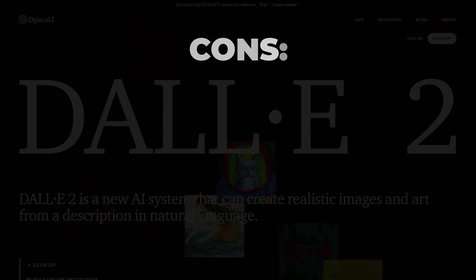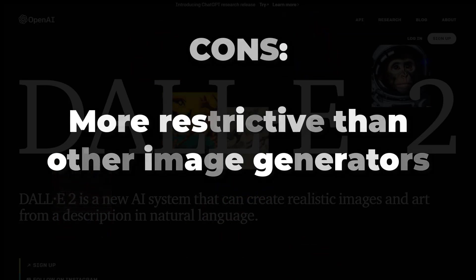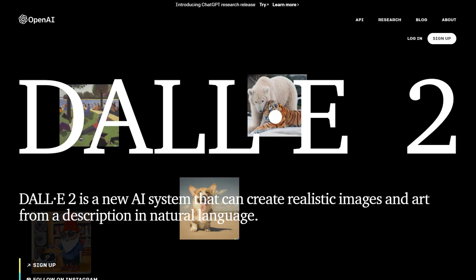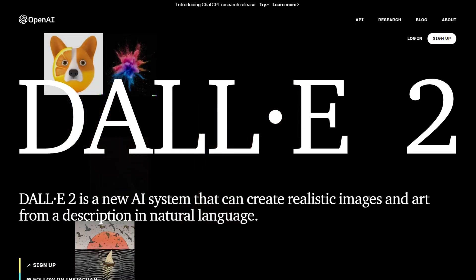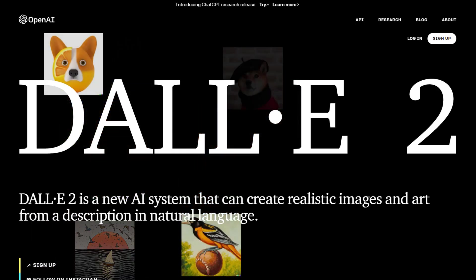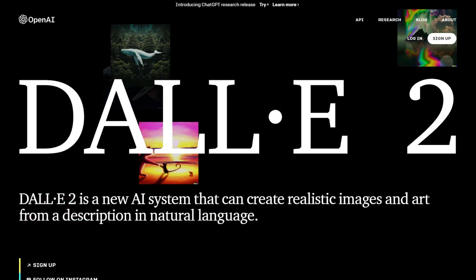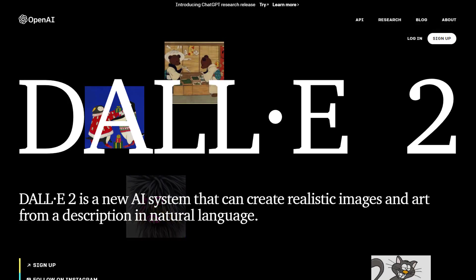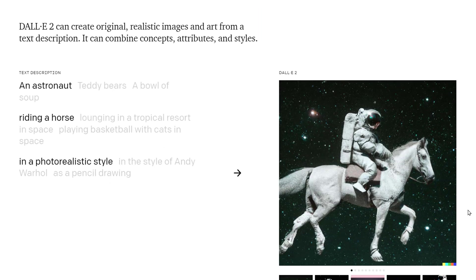For its cons, free credits don't go far, and it is more restrictive than other image generators. DALL-E 2 is the best AI image generator for most people who want to start exploring the technology. It is best known of the current batch of tools, and it's capable of producing stunning results, including photorealistic images with incredible detail. It's also very easy to use.